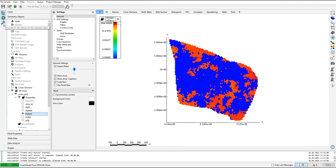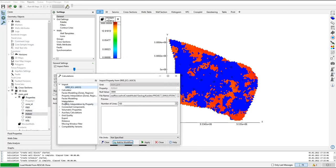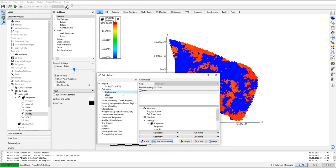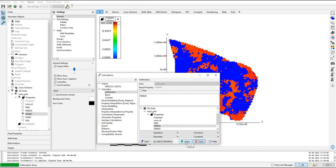I can use the hammer tool to set up a calculation. I'll open the calculator under arithmetics to create the code for PERM Y. The code is quite simple: PERM Y is actually the same as PERM X, so I'll select the PERM X parameter by double-clicking it. Clicking apply means the permeability in Y direction is taken directly from permeability in X direction. Click apply — done, arithmetics done.